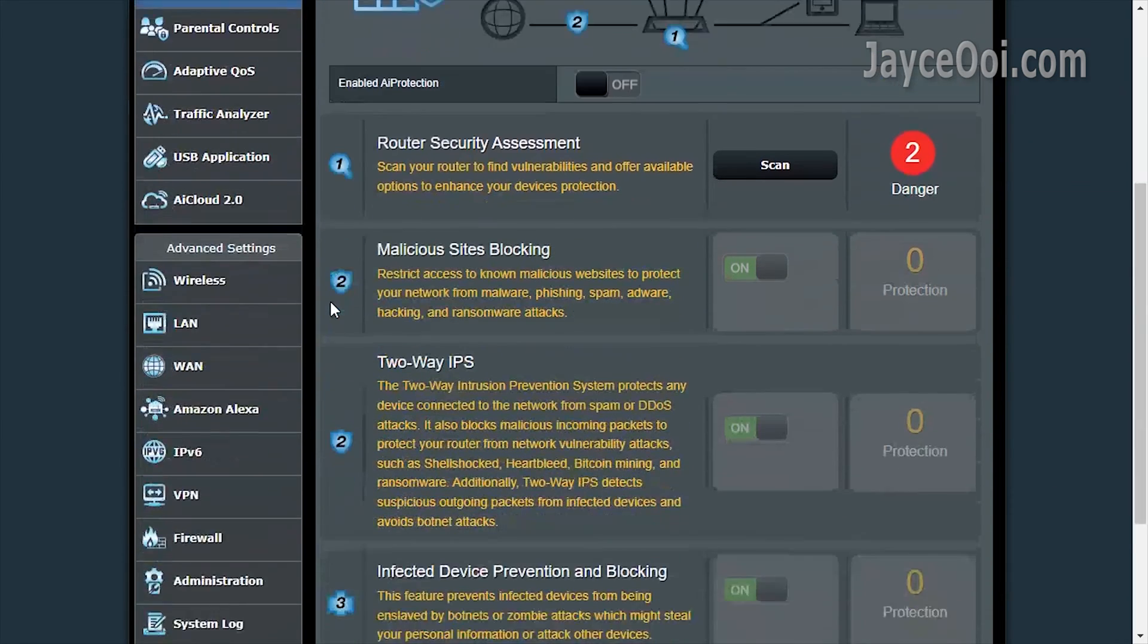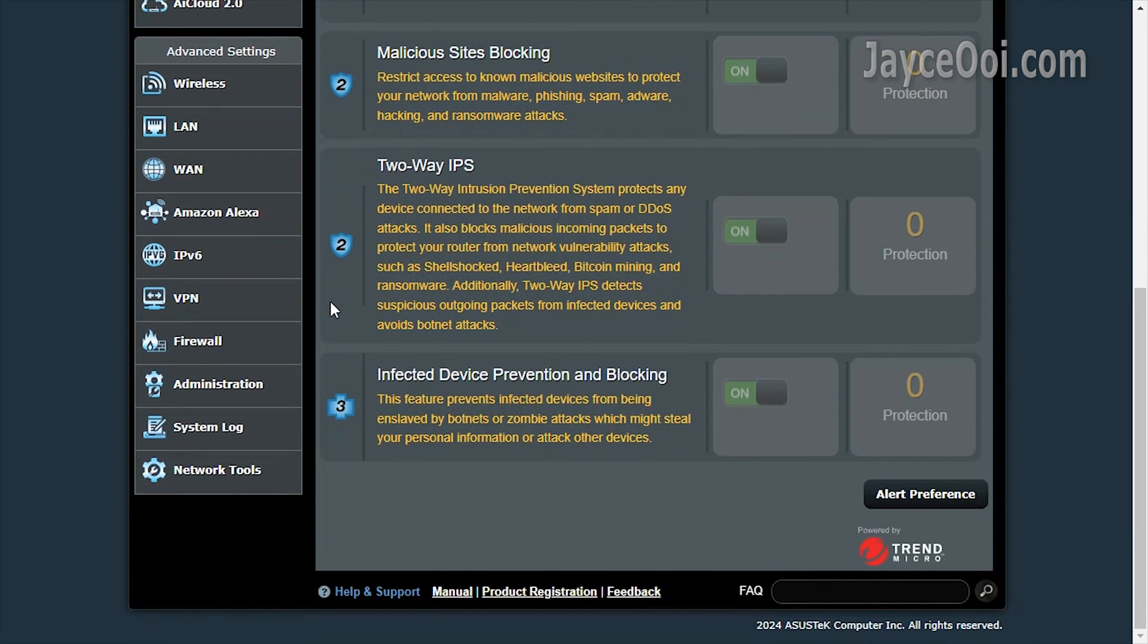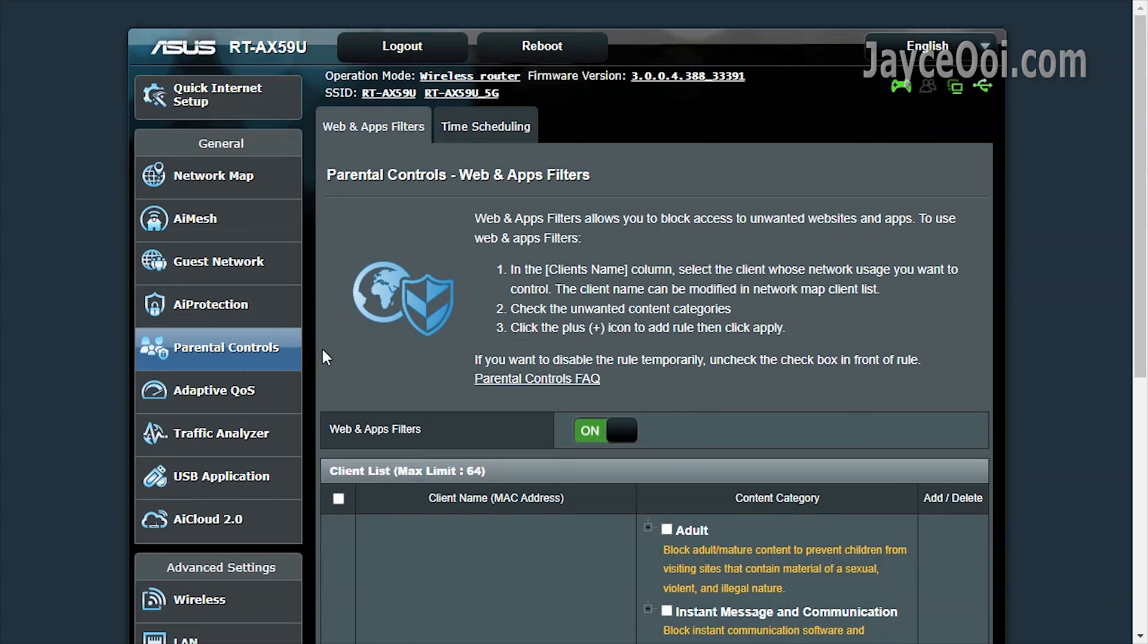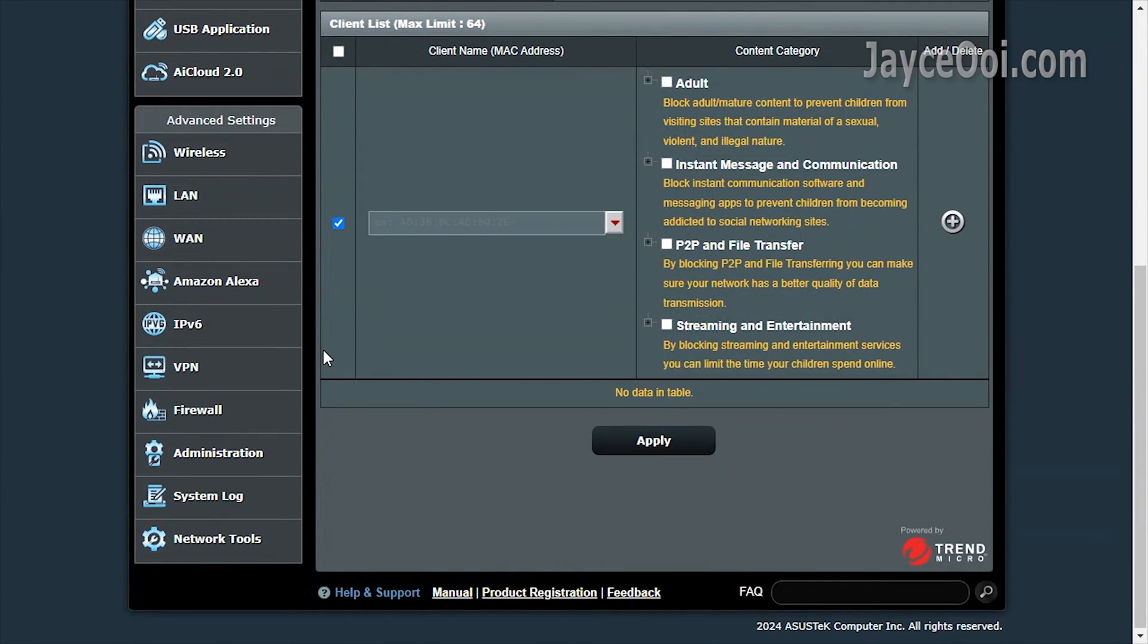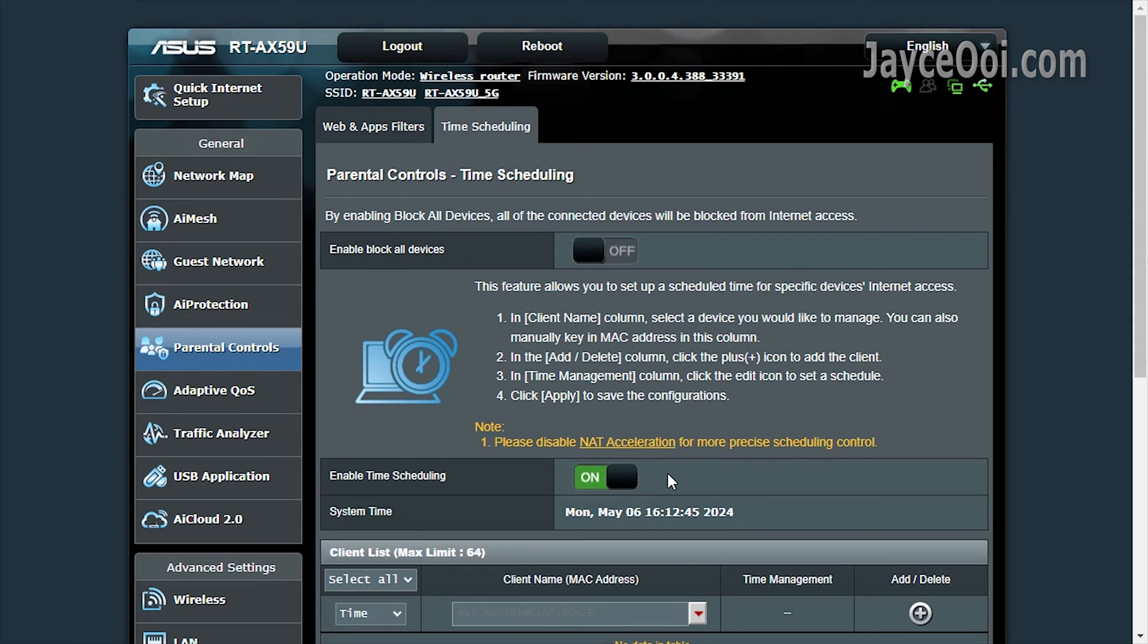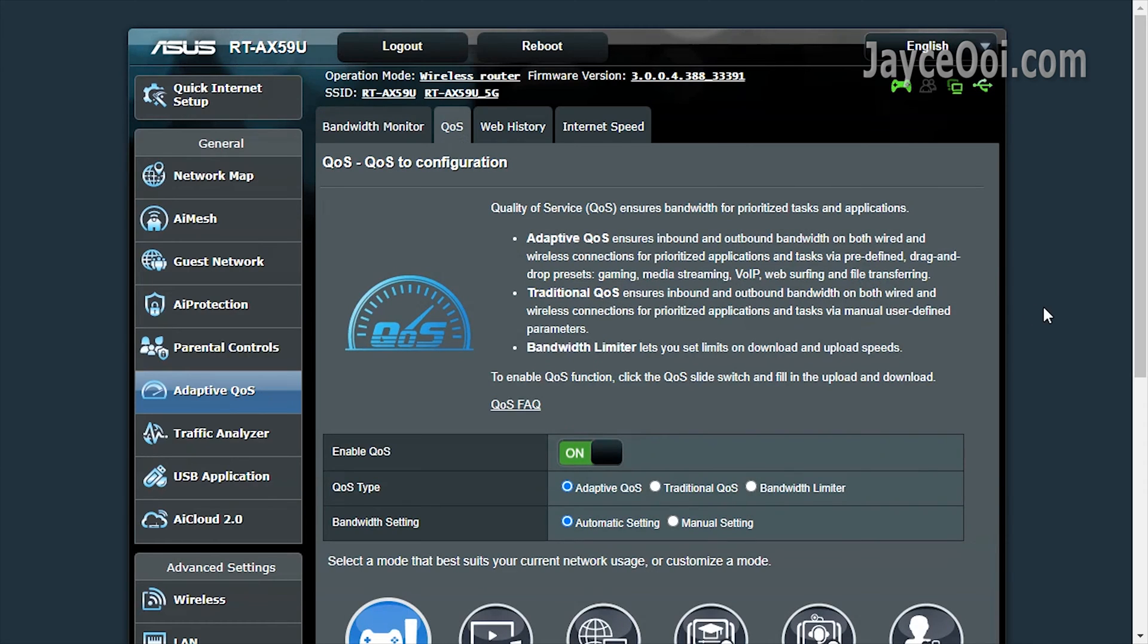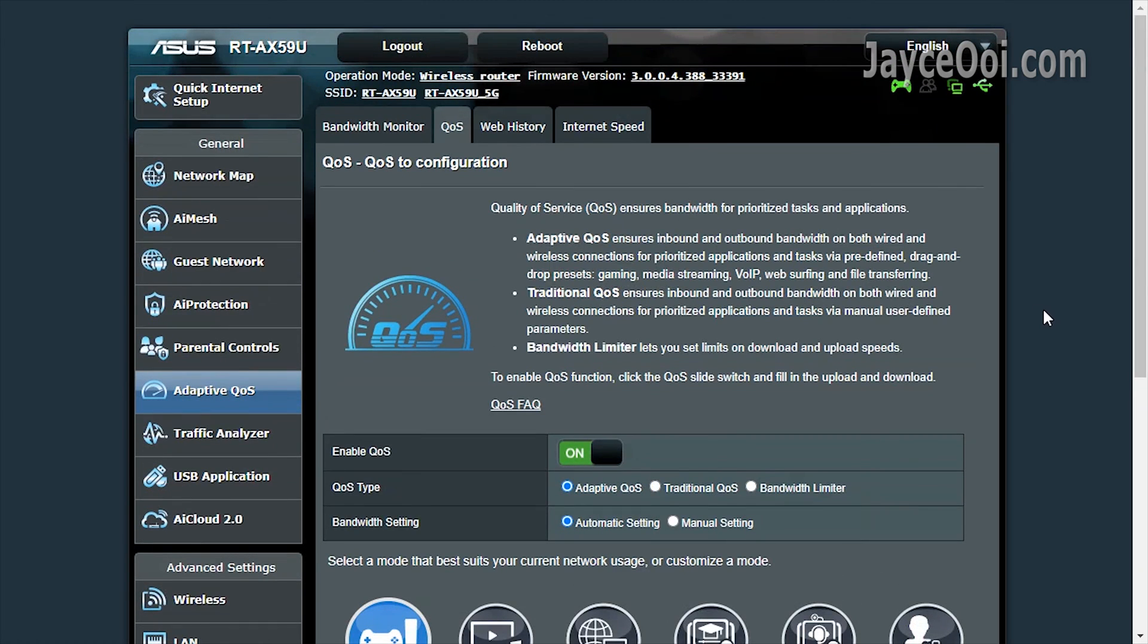Here are some of the important features like AI protection and parental control. Safeguard all your devices in real-time. Improve your gaming experience with game mode in the adaptive QoS.